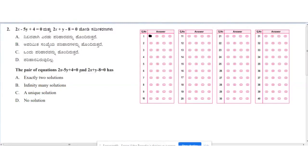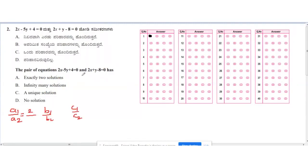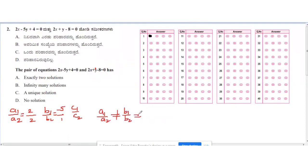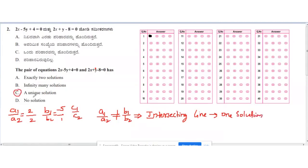Second question: the pair of equations 2x − 5y + 4 = 0 and 2x + y − 8 = 0. To find the number of solutions, we compare ratios: a1/a2 = 2/2, b1/b2 = −5/1. Clearly 2/2 ≠ −5/1, so a1/a2 ≠ b1/b2. This is the condition for intersecting lines, which have one unique solution. The correct option is C.